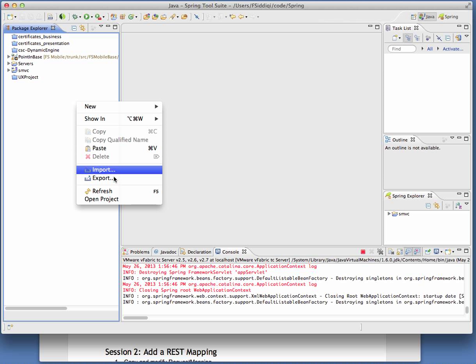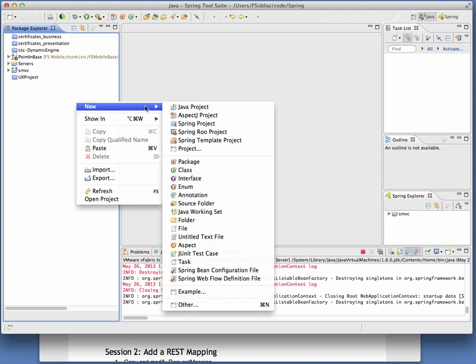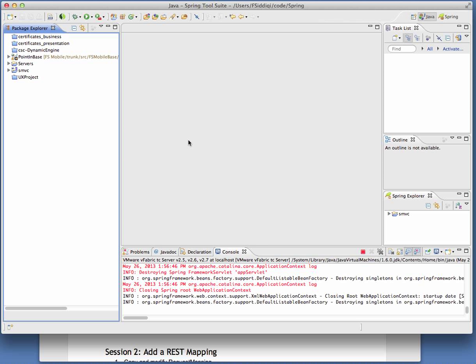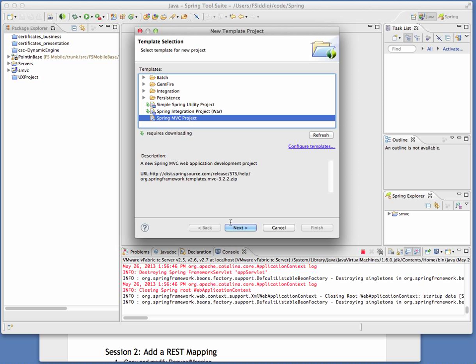So I'm going to create a new project from a Spring template project, and we'll see that Spring MVC is one of the options available to us.